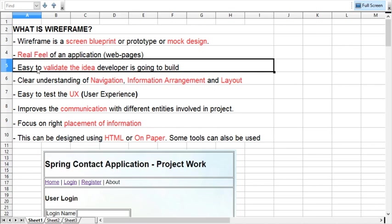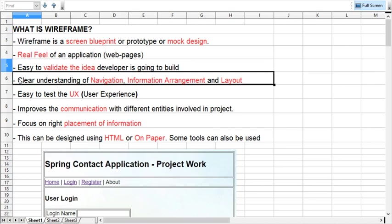Sometimes it is useful to validate your idea, and this is also helping us in understanding the navigation. Navigation means how the pages will be linked with each other.